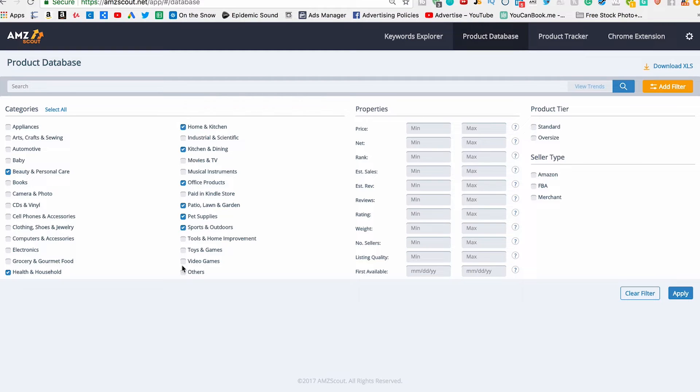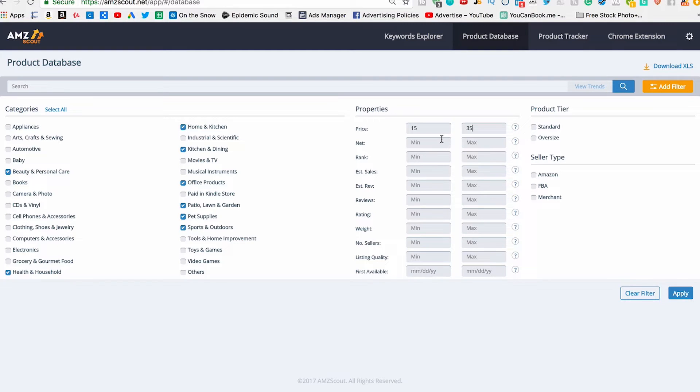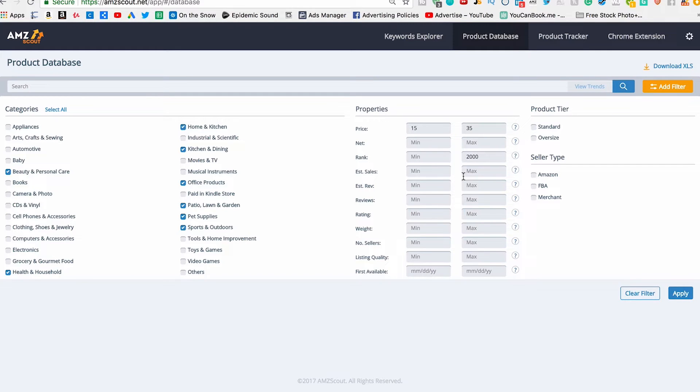The next thing you want to do is the price. So we're going to go from $15 to $35. We only want products in that price range showing up. We don't want the rank to be over - well this is the BSR, I've spoken about this in other videos - we don't want the BSR to be over let's say 2,000. The estimated sales we're gonna leave blank. The estimated revenue we're gonna leave blank. The reviews we're going to put a max of 350.